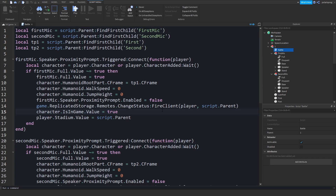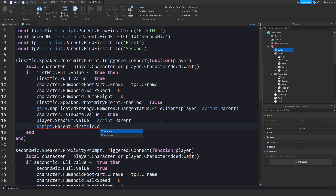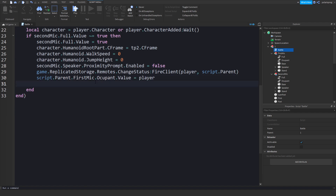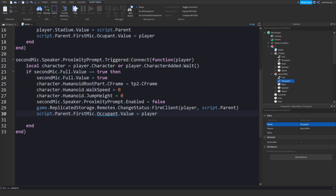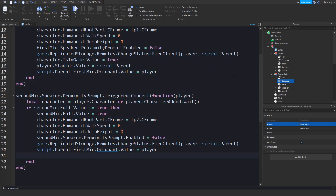Now go inside of the battle script. We're going to do script.Parent.FirstMic.occupant.Value = player. Copy this, paste it, and change it to the second mic. I just realized I spelled it wrong — it's two C's. Copy the name, update it in here, format the document, and that should work.